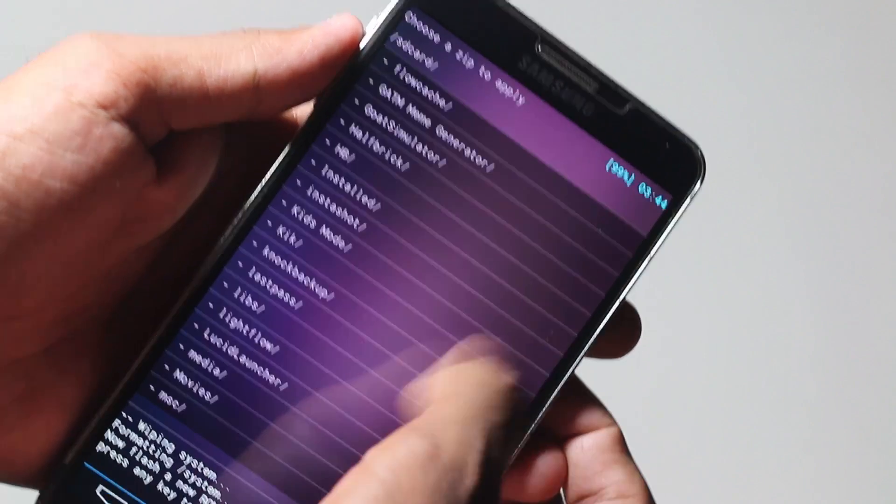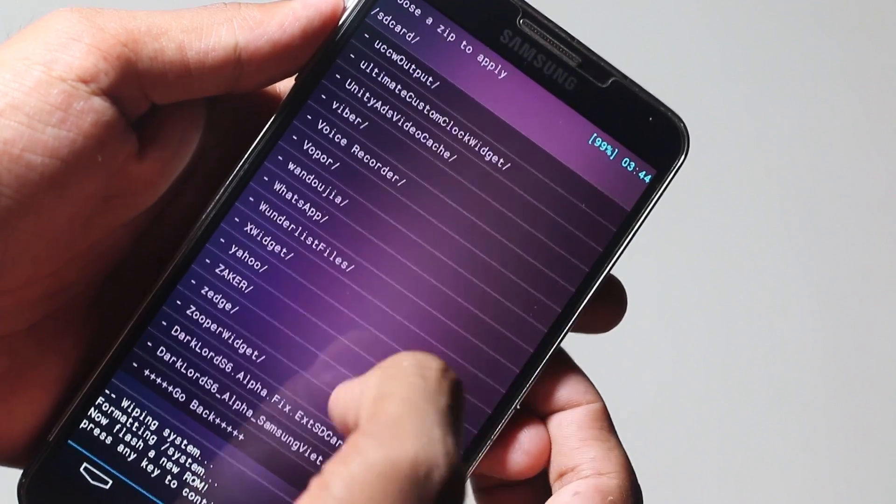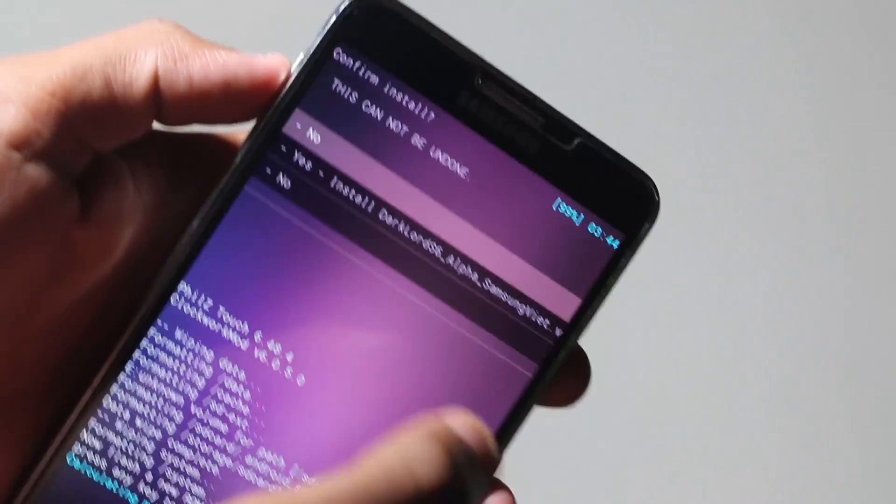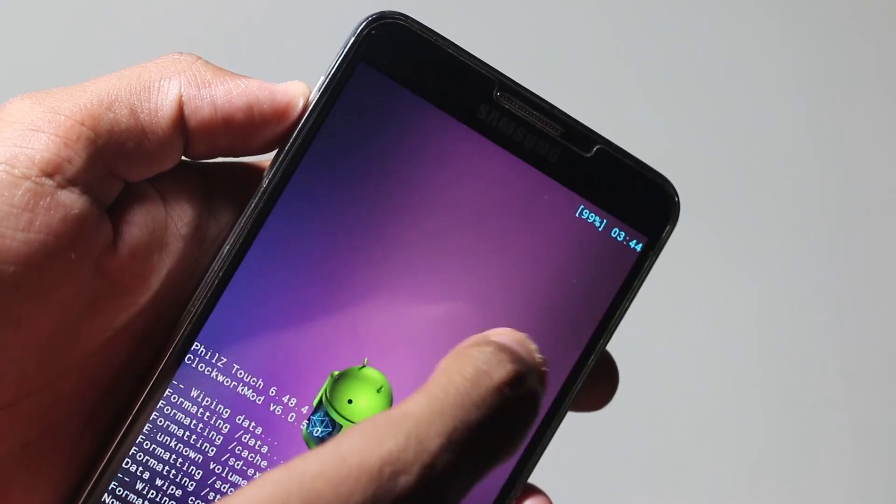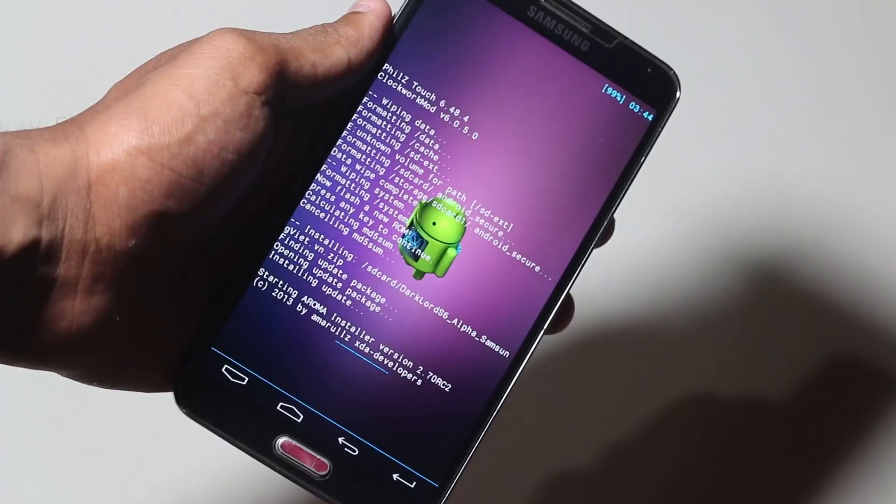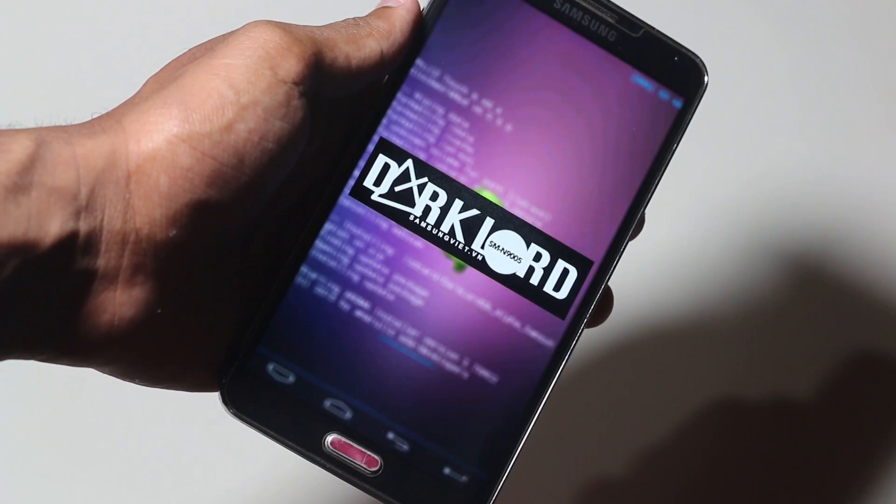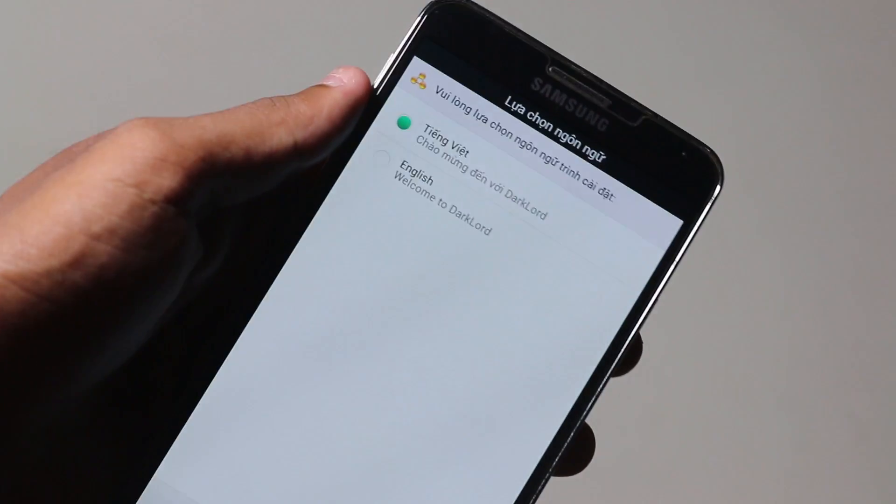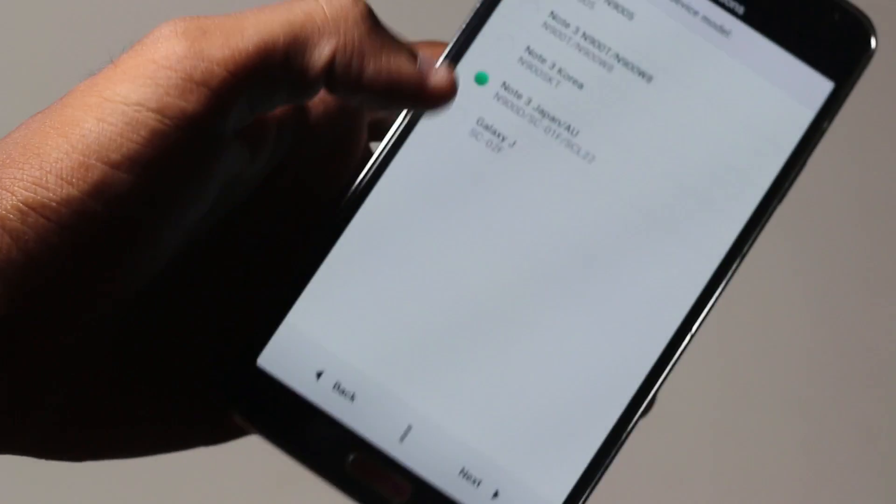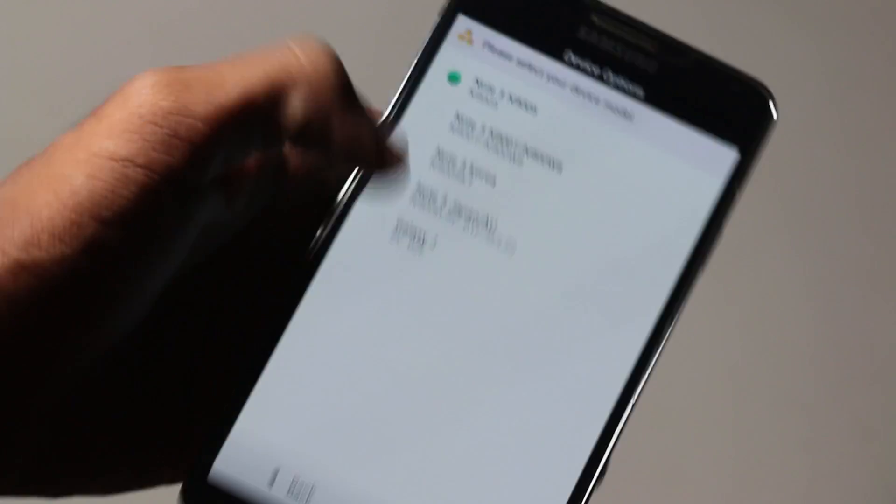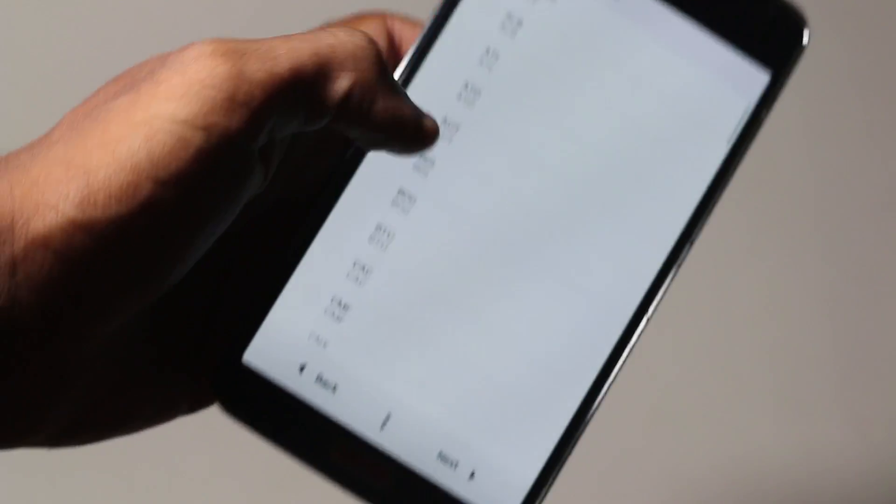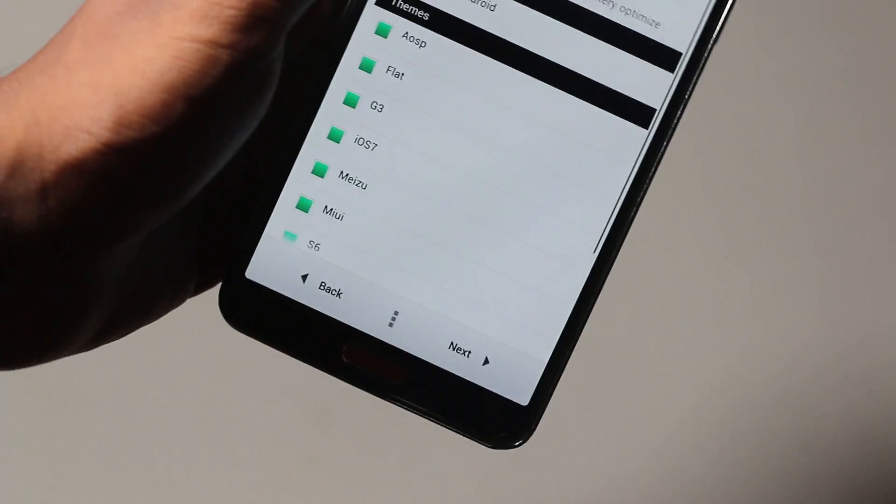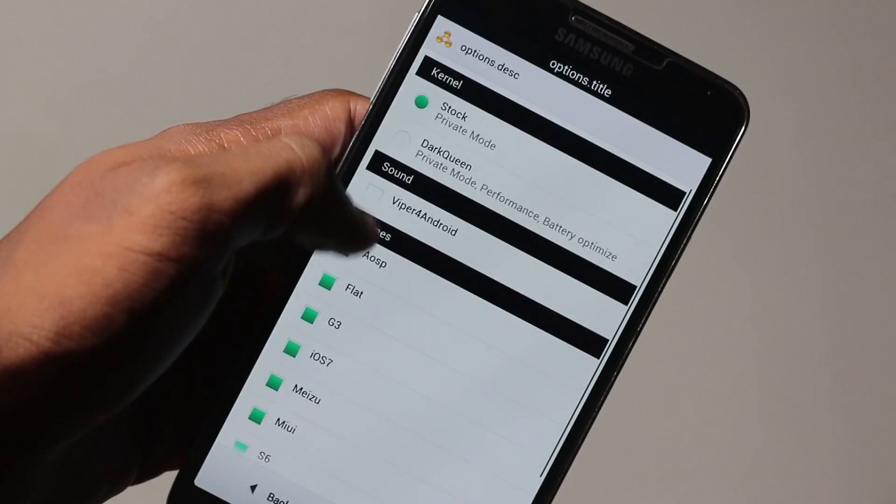Once that's done, you need to go to install zip, choose zip from SD card if you have it in your internal or SD1 if you have it in your external. Then select the ROM. Once you hit install, it will load up the Aroma installer. Here you need to select English and hit next. Then select the device model. For me, it's the N9005. Then hit next.